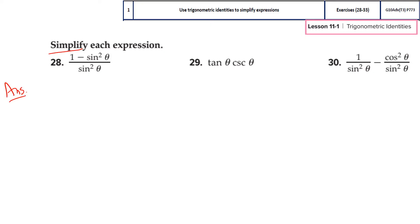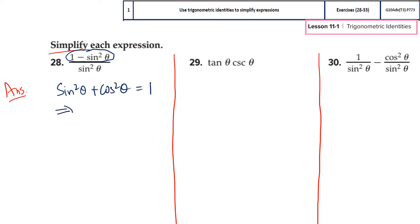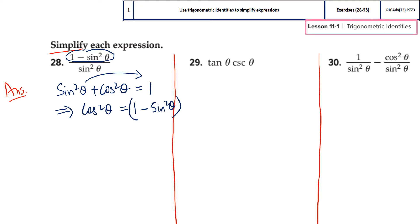First we will do question 28. I will divide it into three parts so that we don't mess up. For the first one, I am using the Pythagorean identity in the numerator. How do I know to use Pythagorean? Because you see a square. The only identity — out of quotient, reciprocal, Pythagorean, co-function, and negative angle — which helps you simplify a square is Pythagorean. The identity is: sin²θ + cos²θ = 1, so cos²θ = 1 − sin²θ. I can plug this into the numerator and replace 1 − sin²θ with cos²θ.